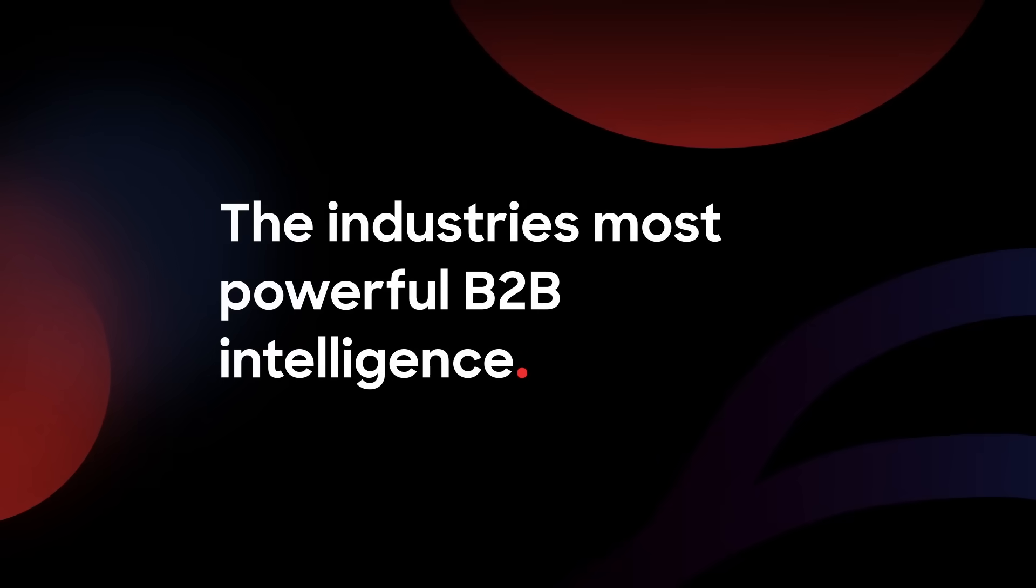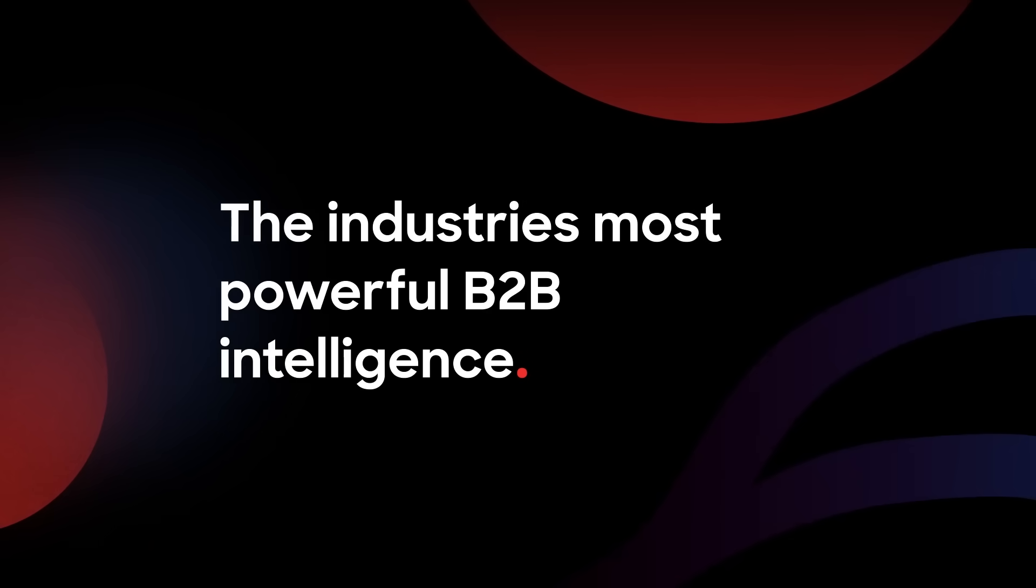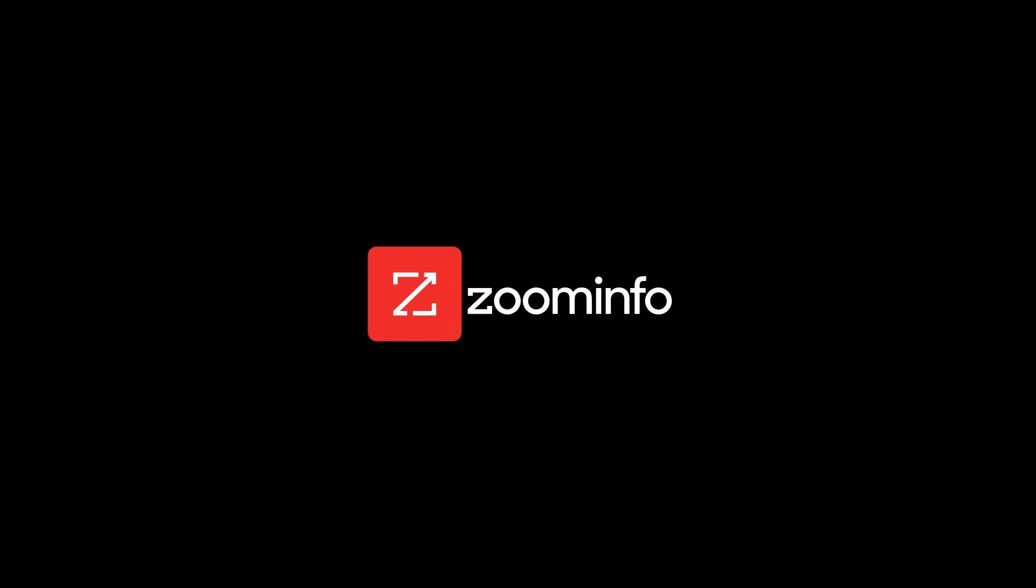Instantly transfer the industry's most powerful B2B intelligence right where you need it. Export ZoomInfo records and get the most out of your data.